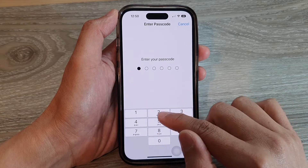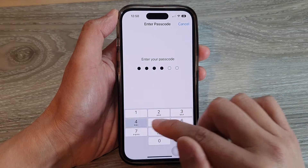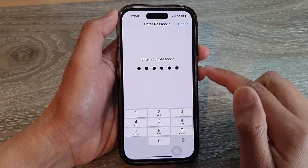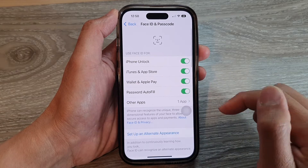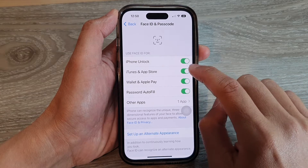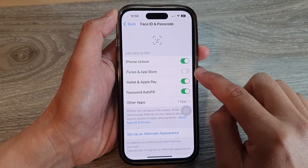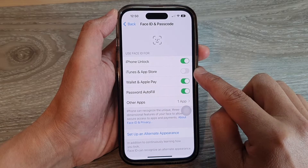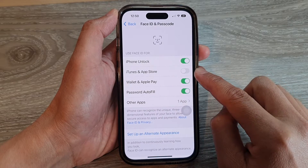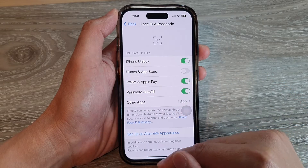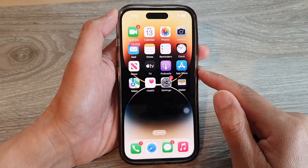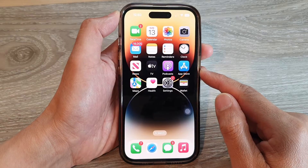Next, put in your phone passcode, and hit Turn Off iTunes and App Store — tap on the toggle button to switch it off. Then swipe up to return back to the home screen.